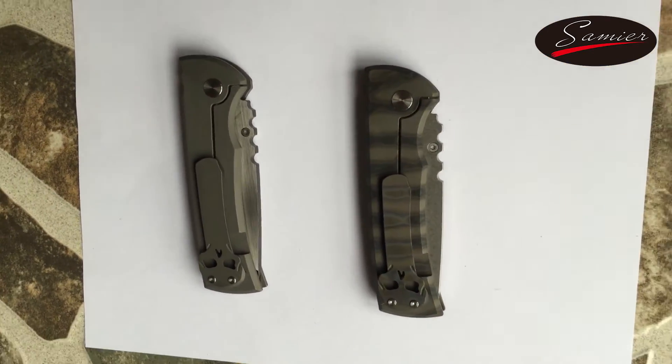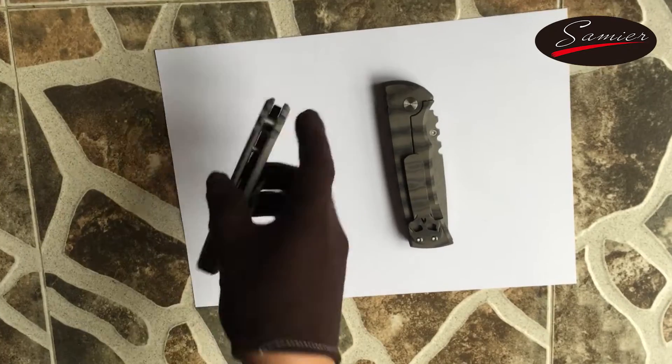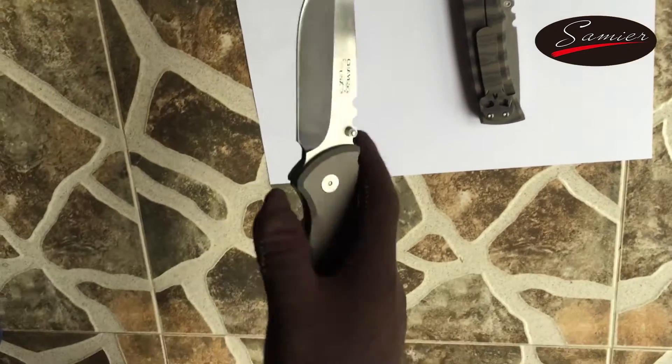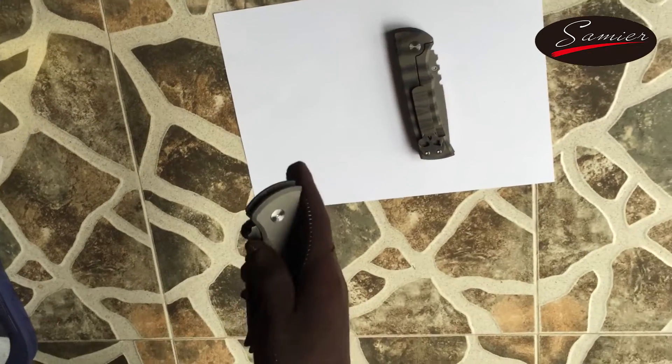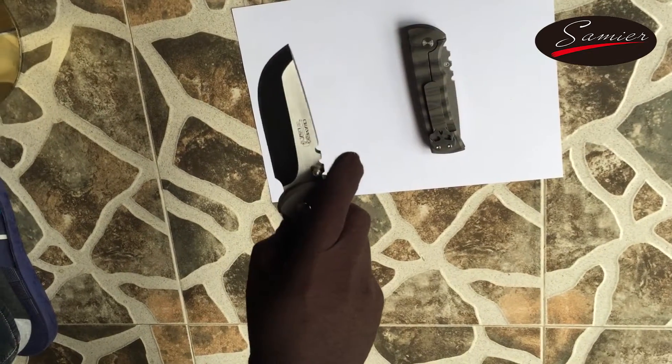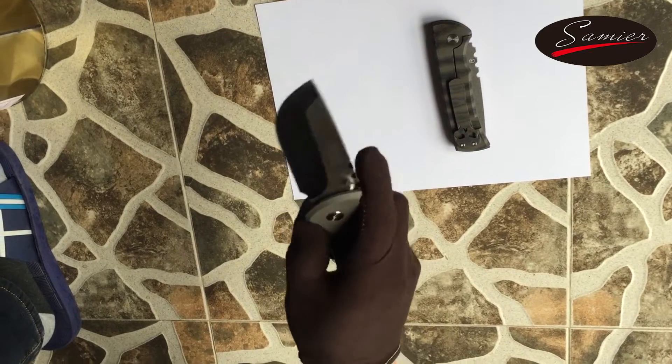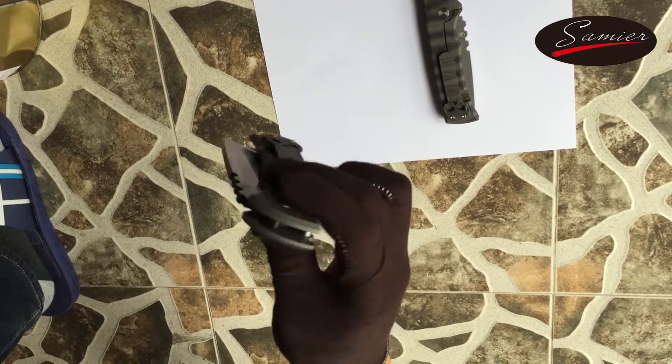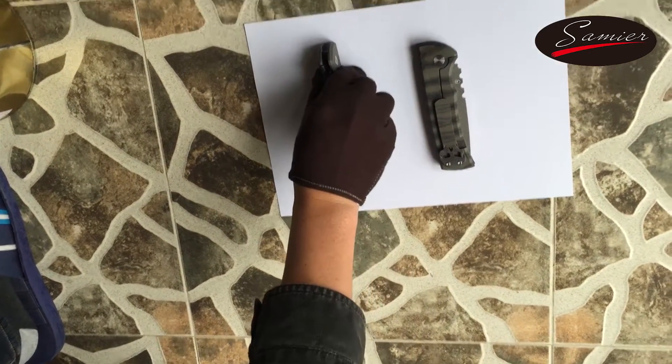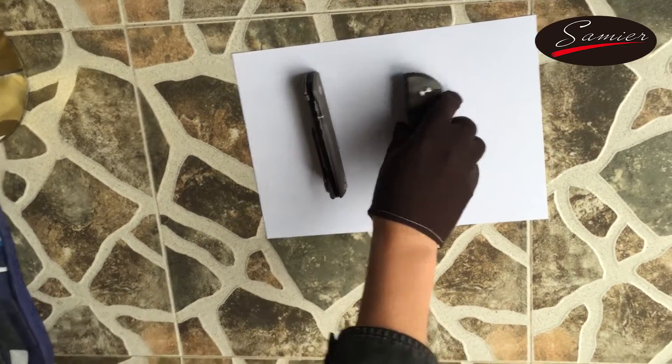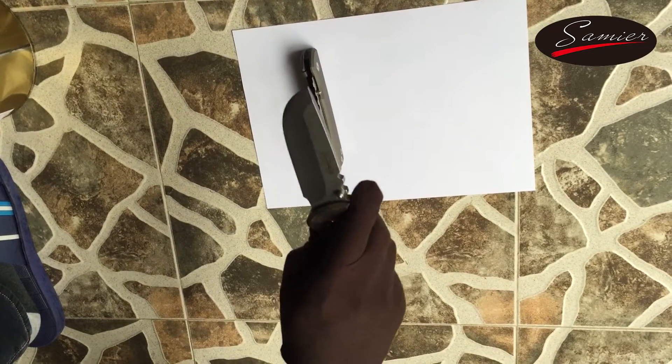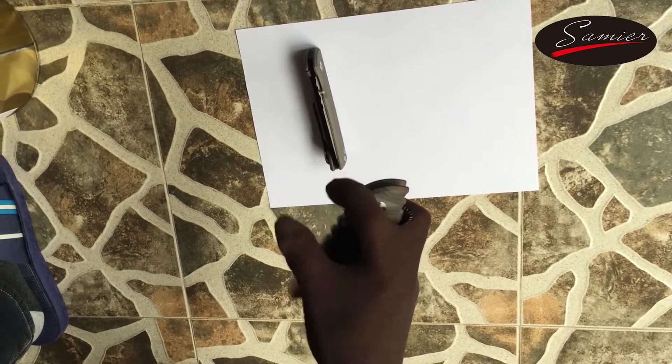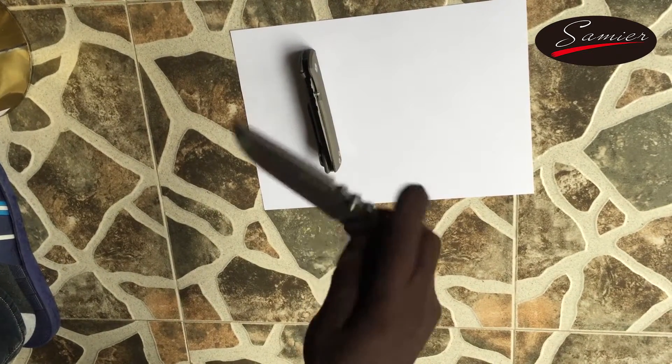The overall length is 8.75 inches, the closed length is 5.25 inches, the blade is 3.5 inches, the blade thickness is 0.2 inches, and it weighs 250 grams.